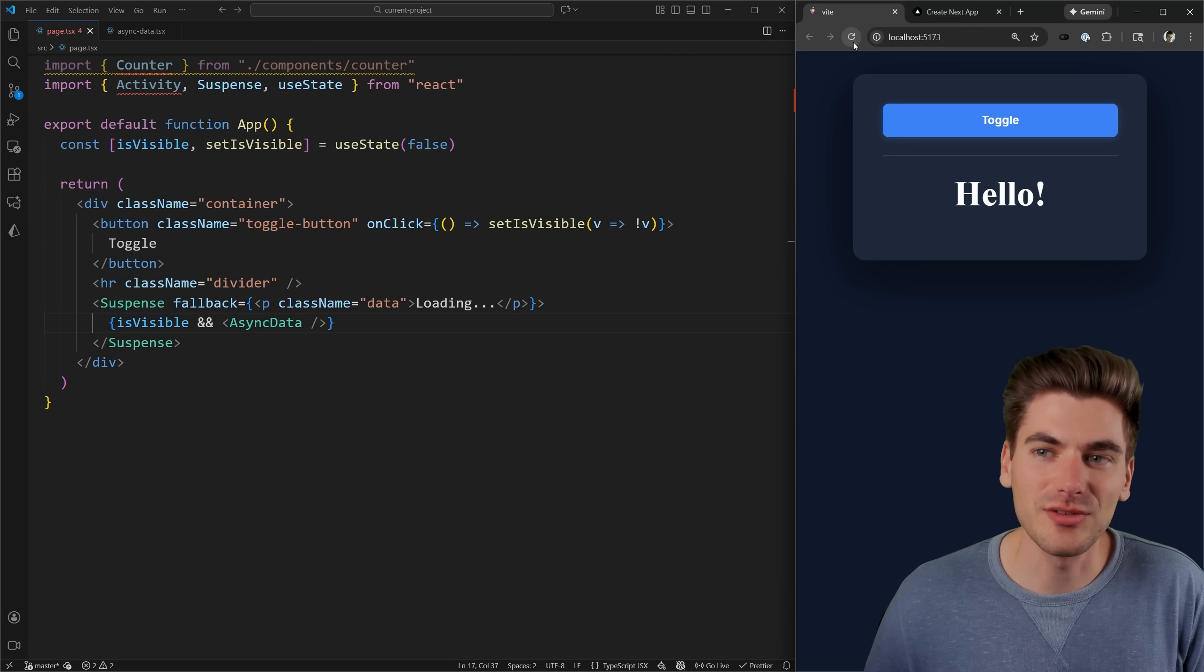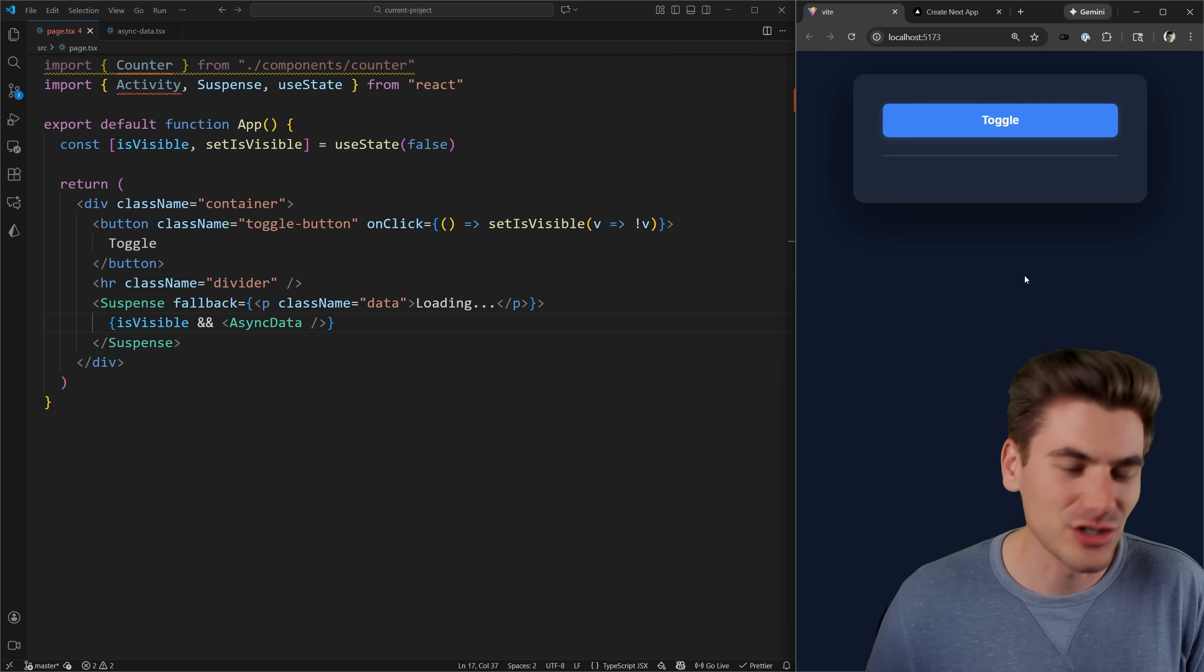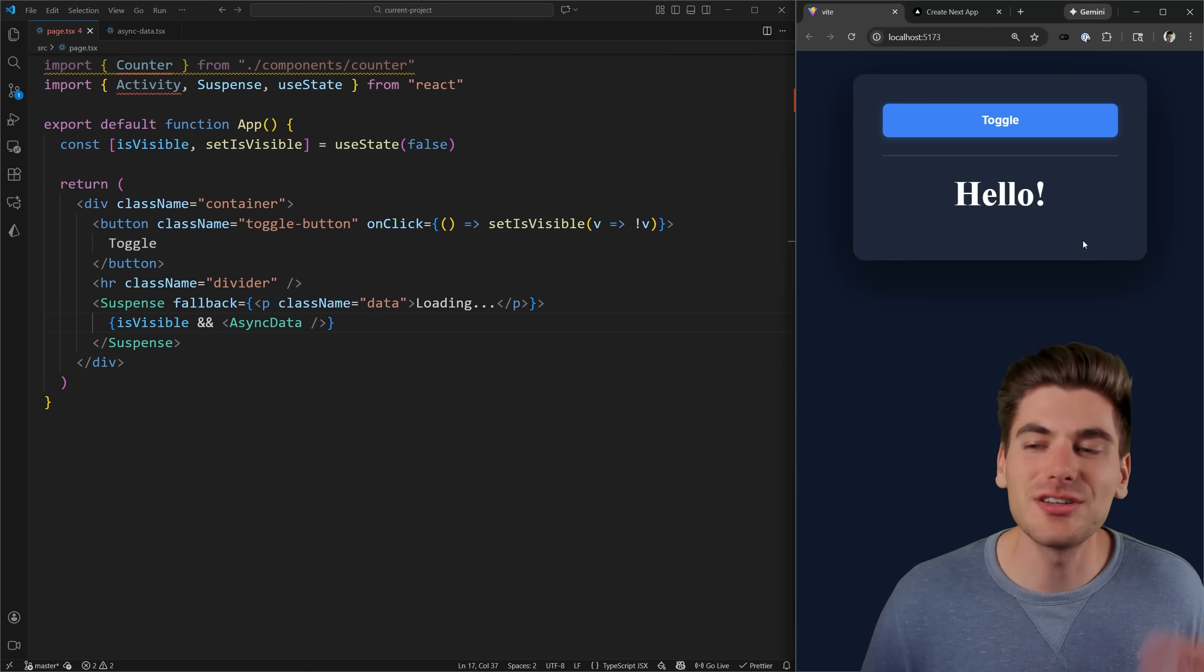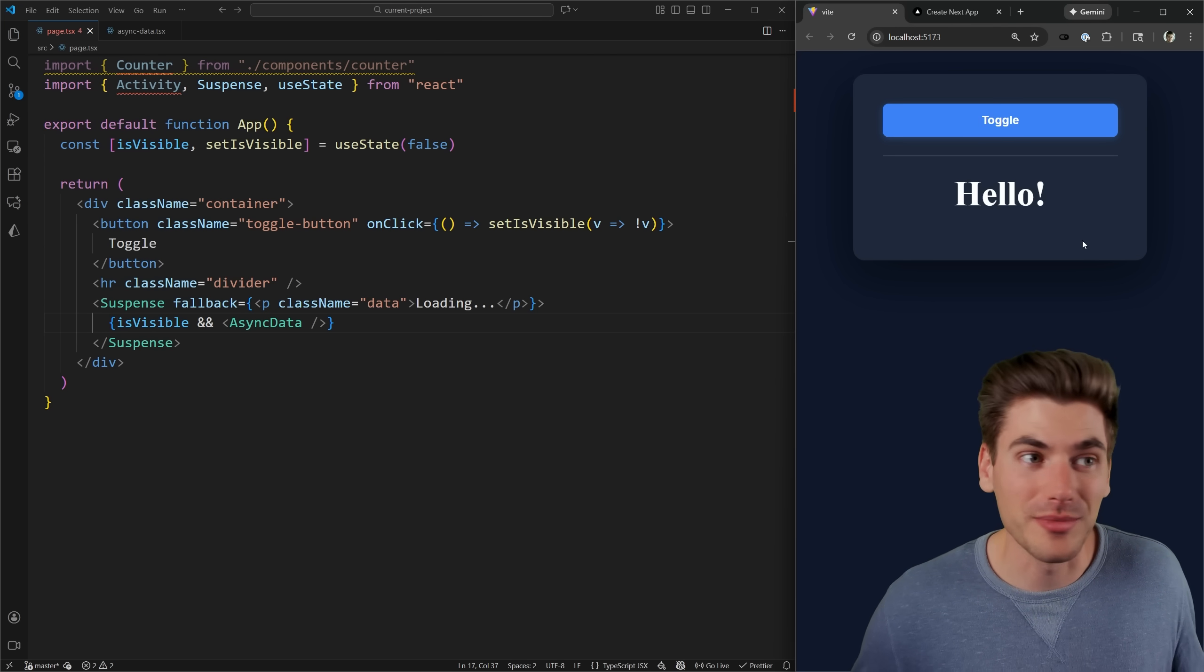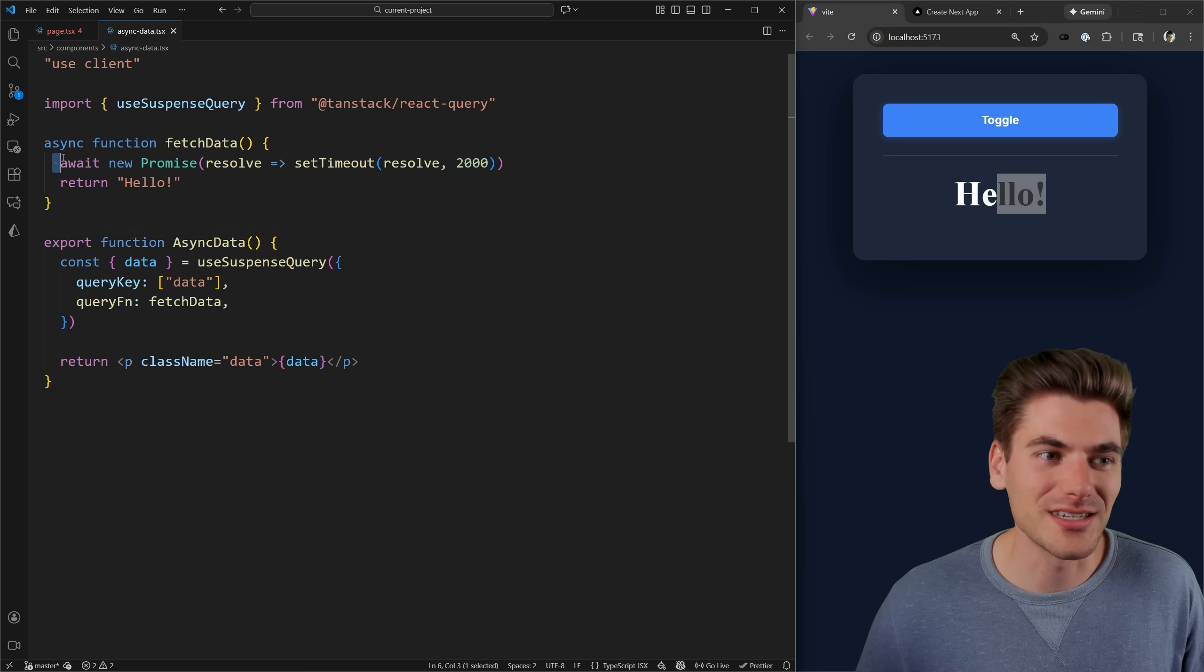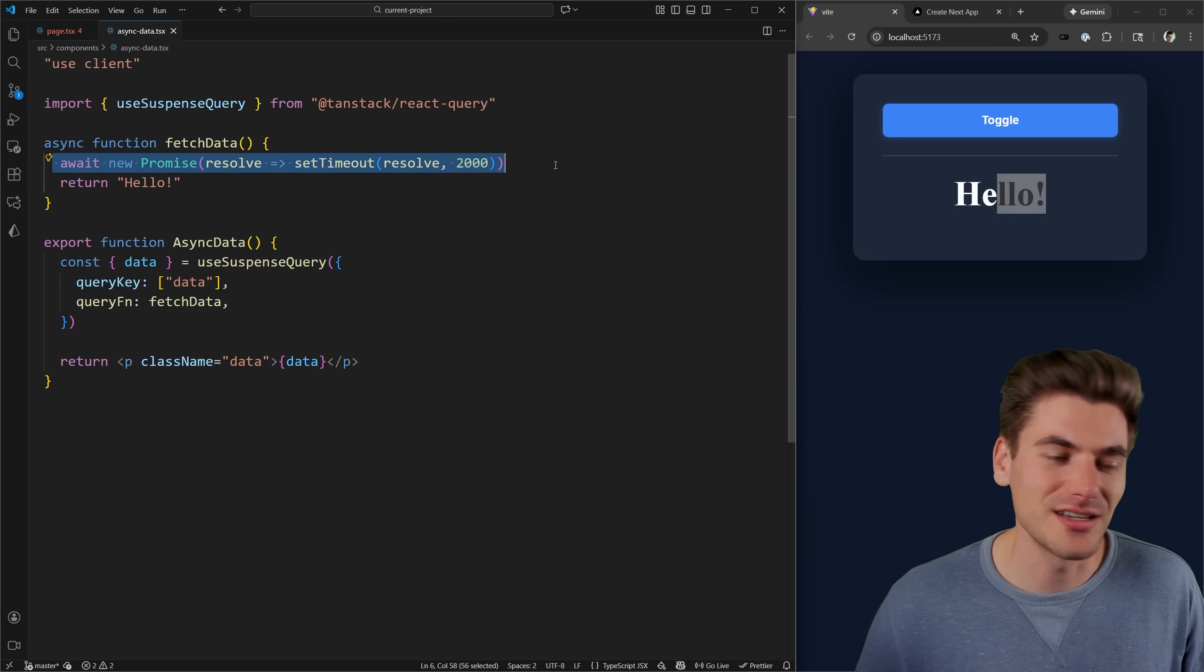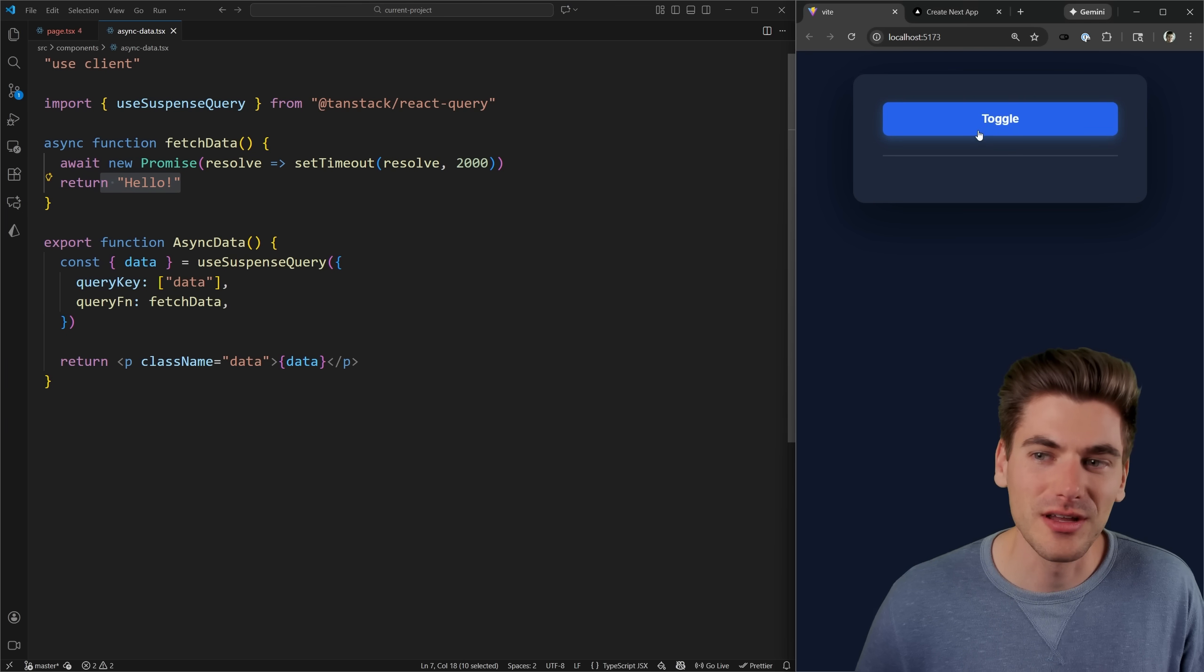So now what I can do is I can just refresh my page, you'll notice nothing is showing up. And when I click toggle, you can see I get the loading text. And then two seconds later, since that's how long my promise takes to resolve, you can see it gives me the text Hello. If you look inside of here, it's just essentially a fake promise that takes two seconds and returns the text Hello.